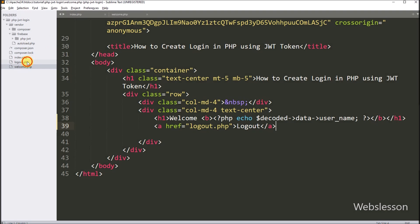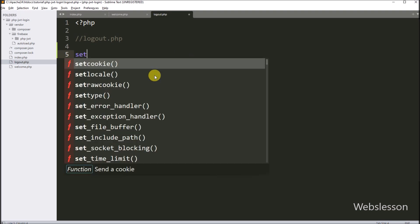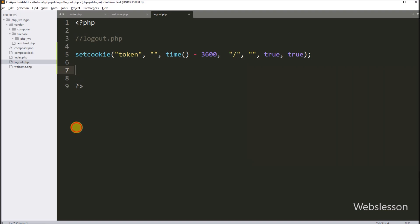For this, we go to logout.php file, and here we want to clear the JSON Web Token cookie on the client side. So here we write the setcookie function with the appropriate arguments. This code will clear the JSON Web Token cookie data on the client side. Next we want to redirect to the login page, so here we write the PHP header function and set the location to index.php file, so it will redirect to the login page.